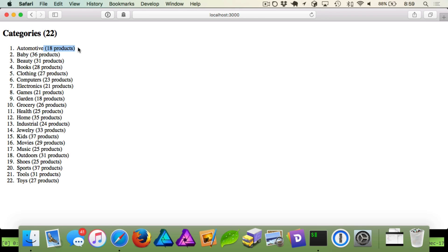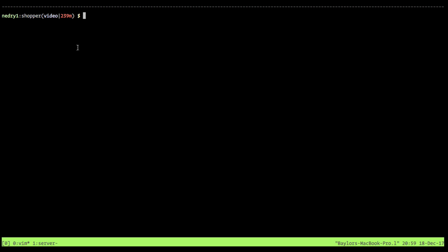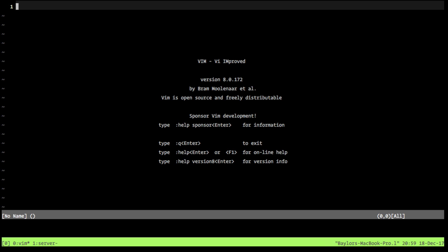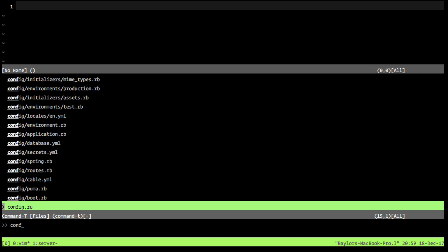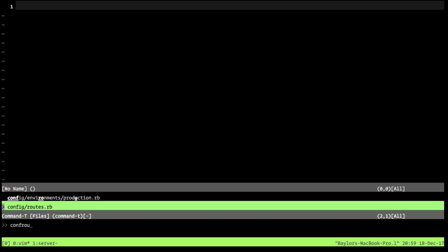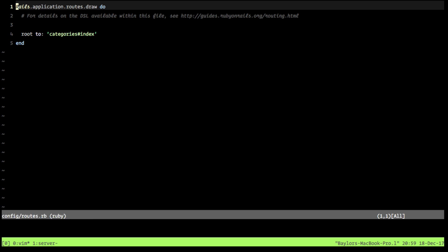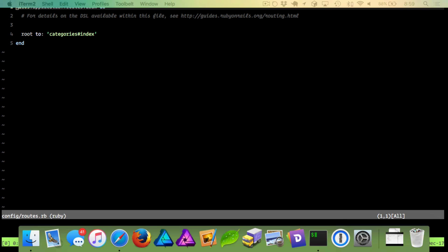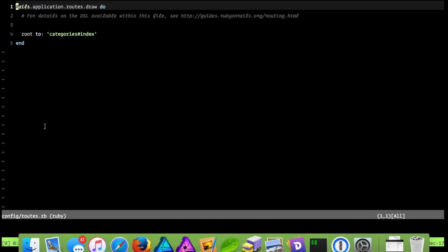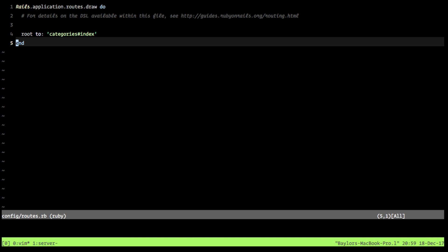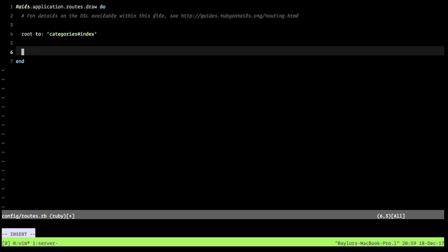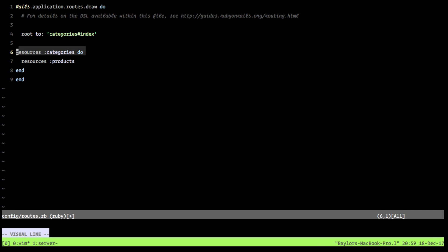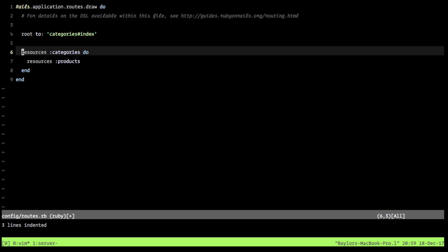The first thing we're going to do is hop over into our editor. We're going to go into Vim and go to our config slash routes.rb file. And what we're going to do here is paste in code. I'm pasting in code now because I think it's easier for you to see if you don't have to watch me type it. So here what we've done is we're defining that we have a resources for categories. And inside of there, you can see this is a block and we have a nested resource for products.